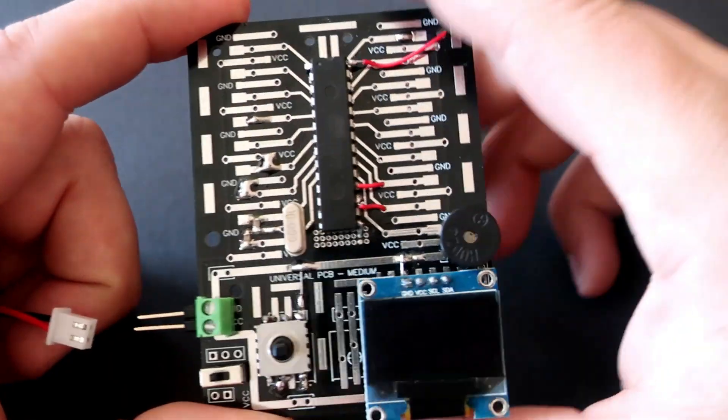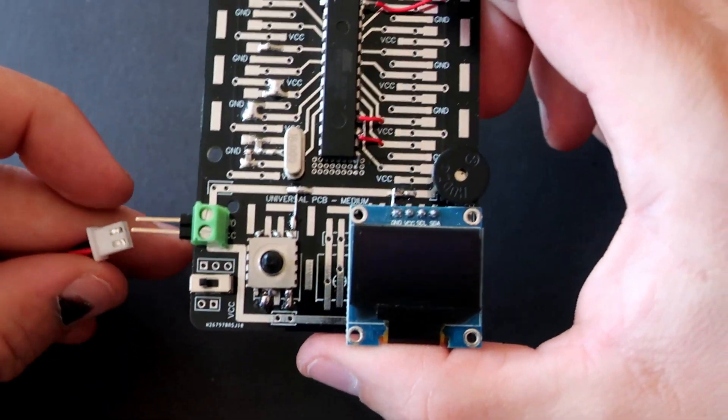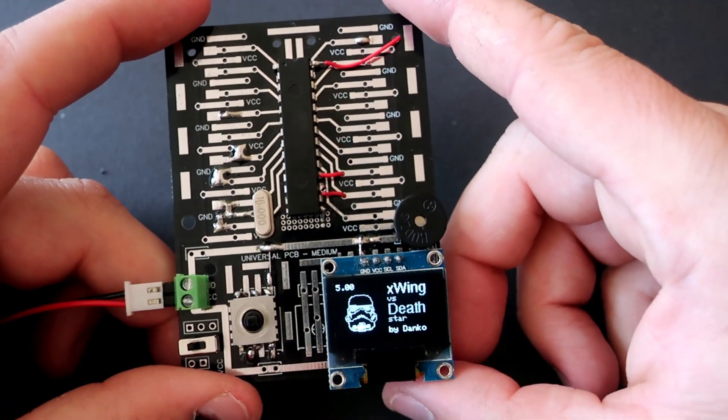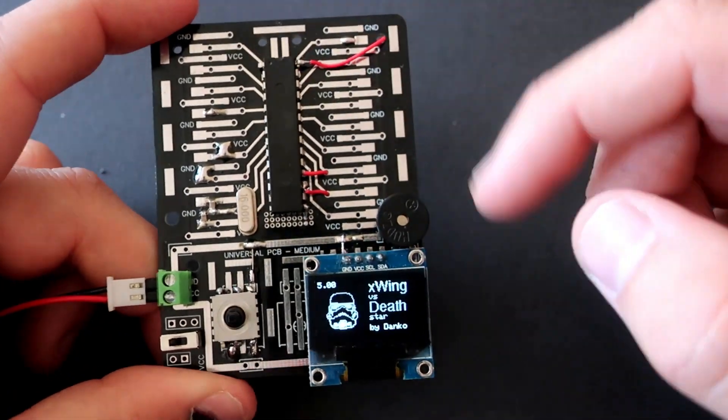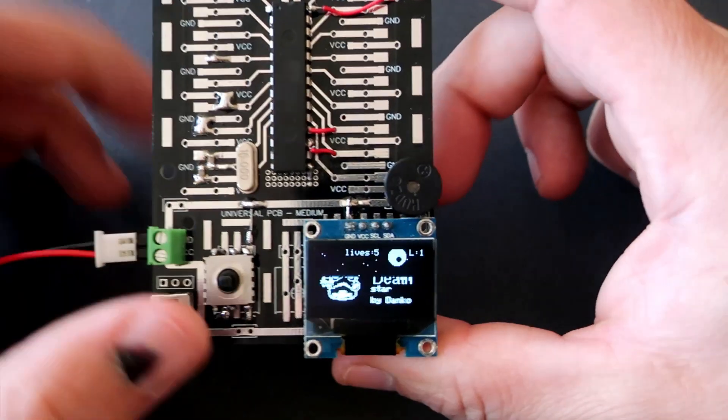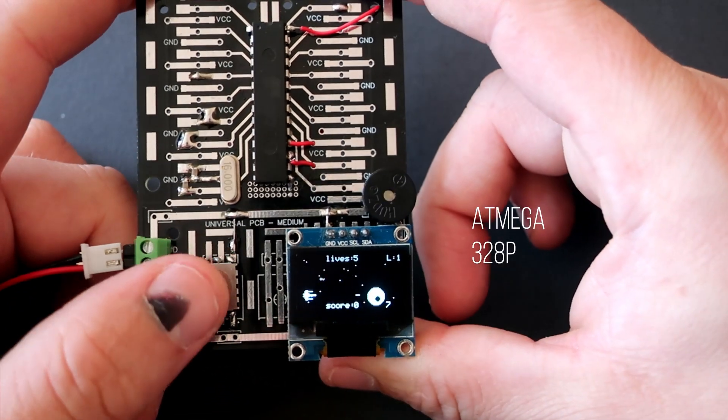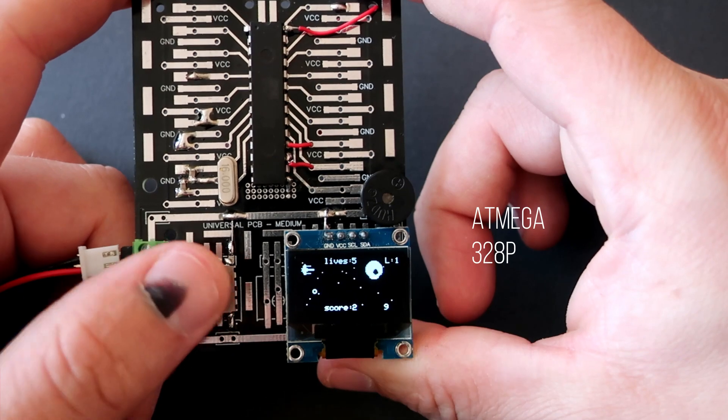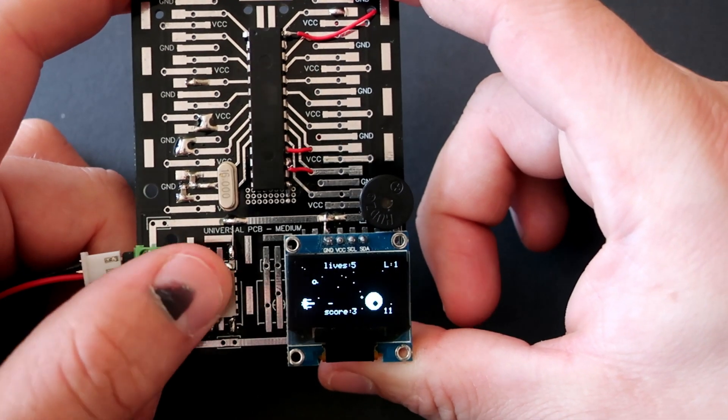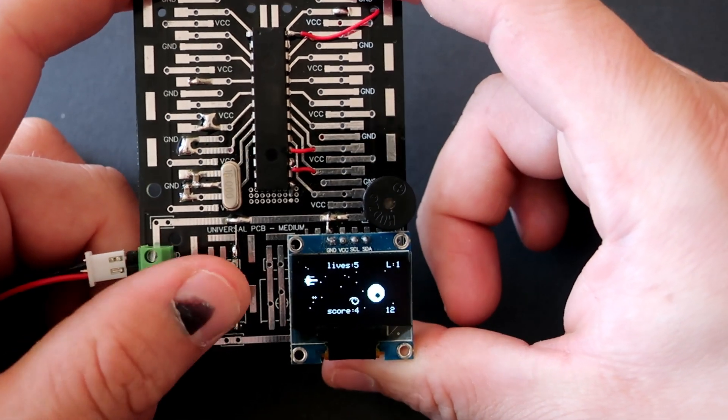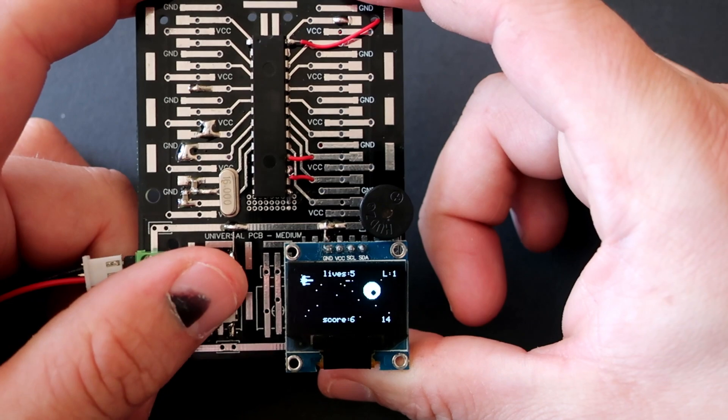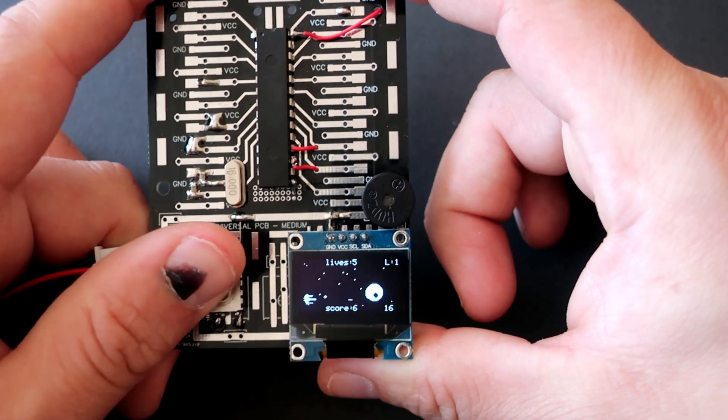And here is a game. With some cutting I managed to install ATmega328 microcontroller. So this is basically an Arduino project. Here I have OLED display and here is 5 way switch. Now I can play this game.